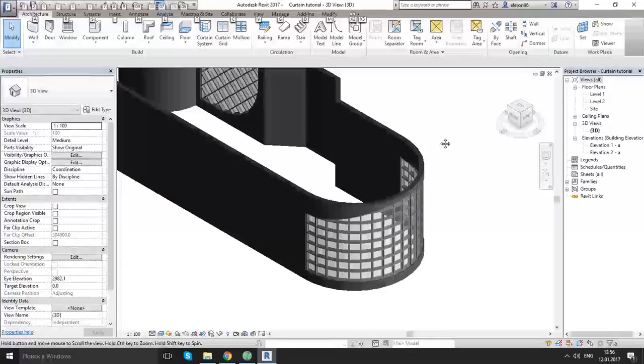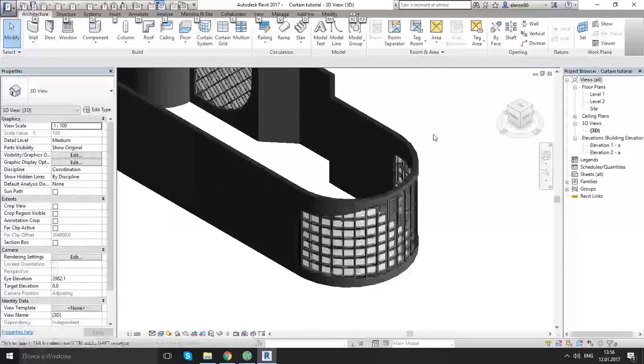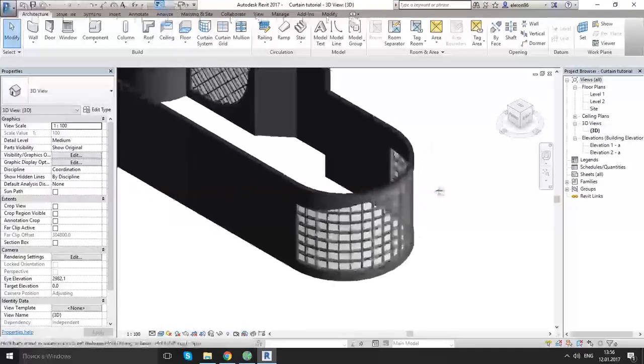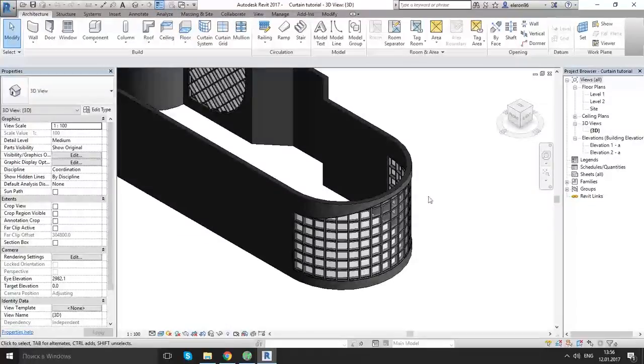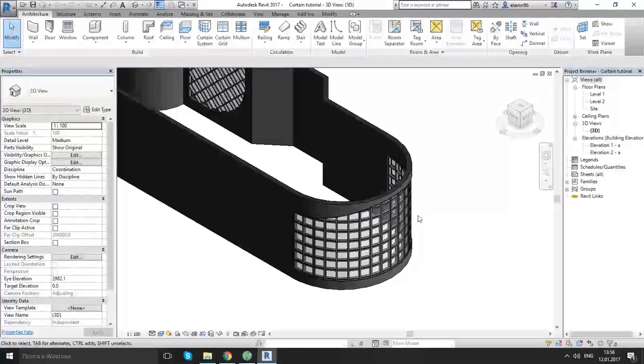Hello everyone, in this movie we will continue our lesson of curtain walls. In the previous part we learned basic types. Today we will look at how to make your own curtain wall.